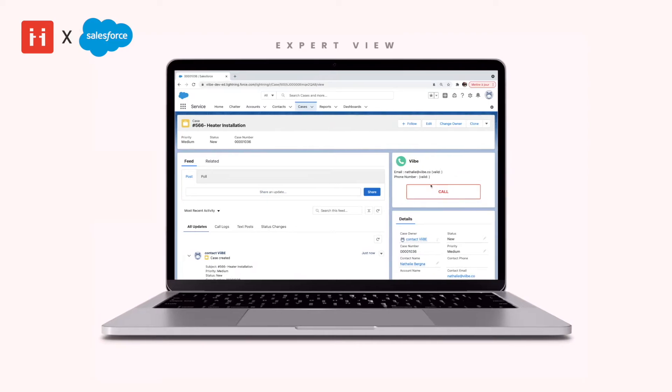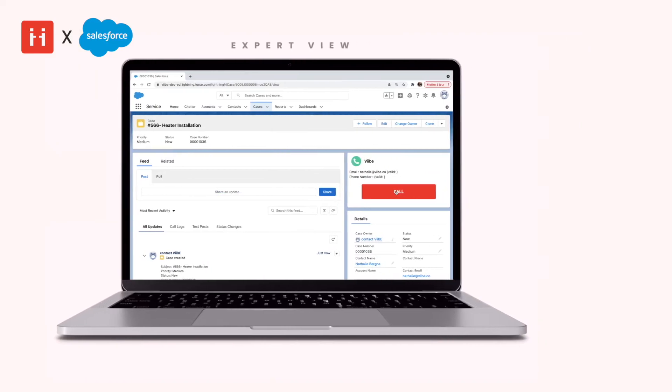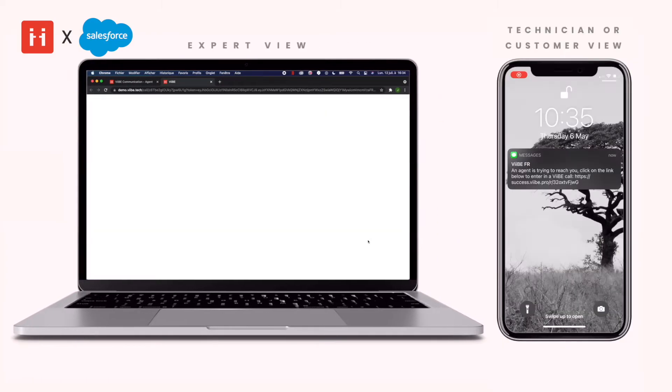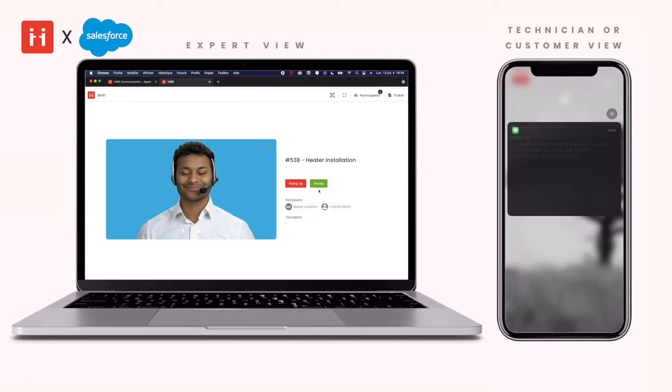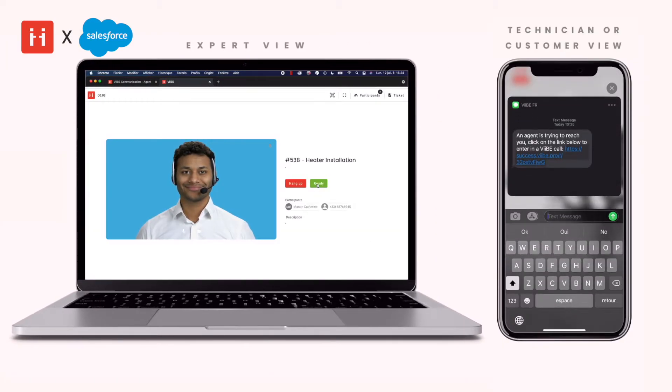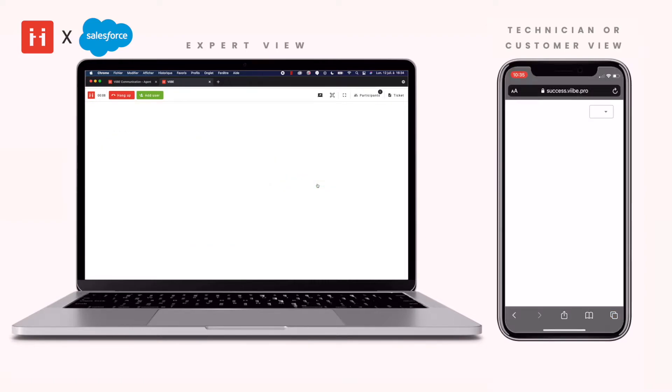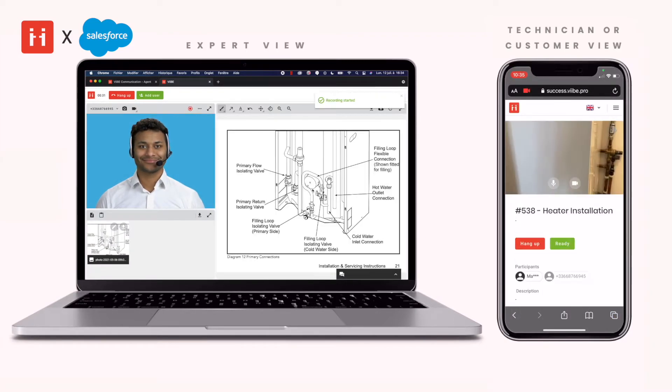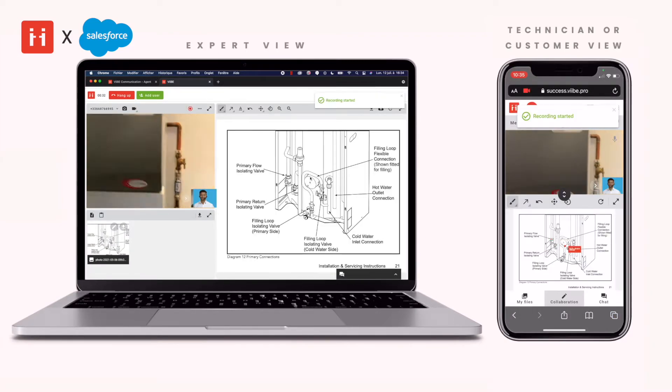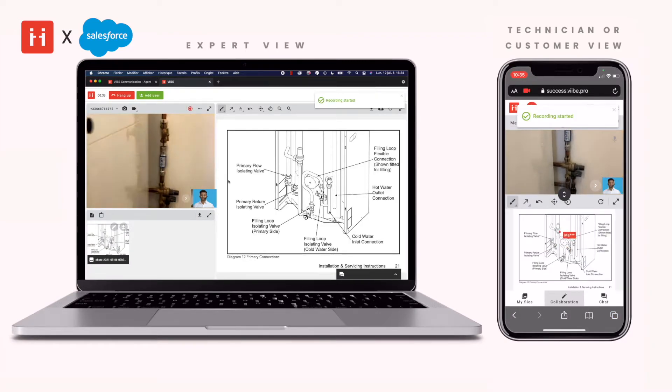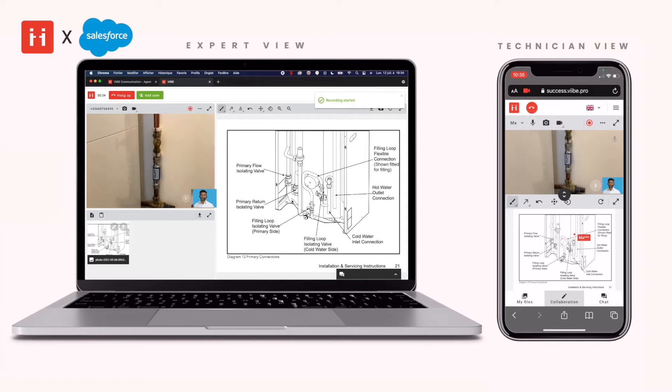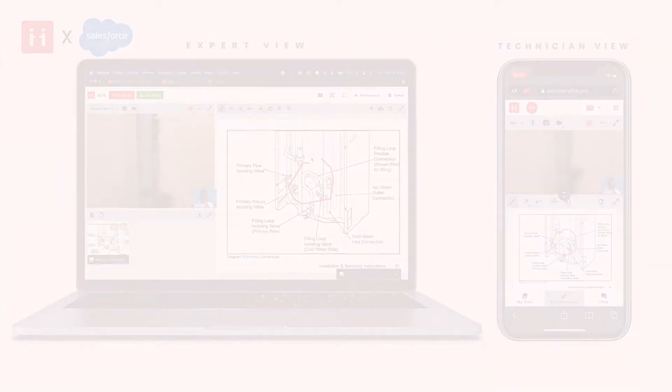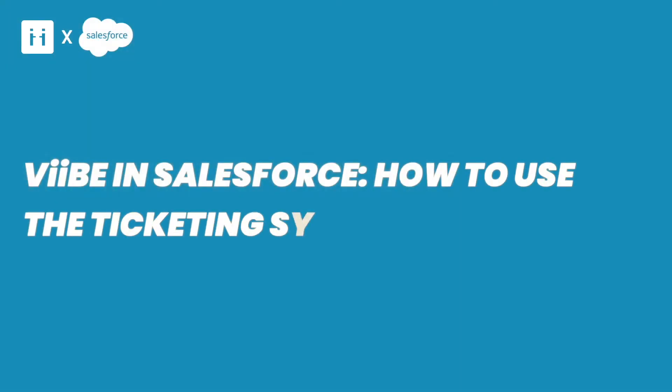Click on the call button and the technician or customer will receive the call notification and in one click, without download, will join the call with the expert. In the call, the expert can use Vibe's collaborative and AR tools to guide the technician or customer through resolving the issue on their own.